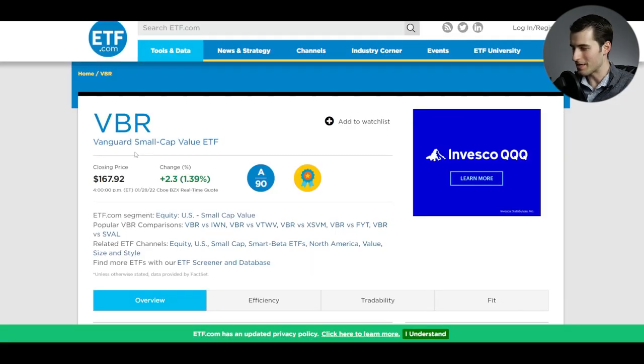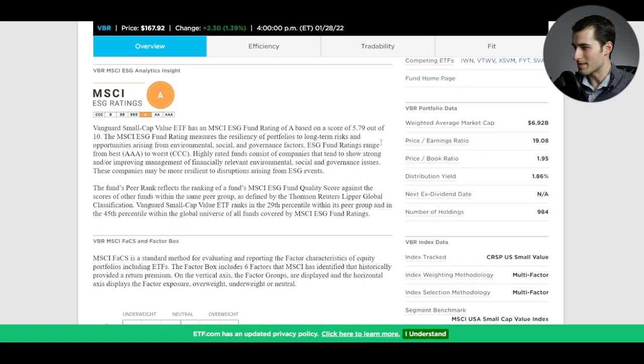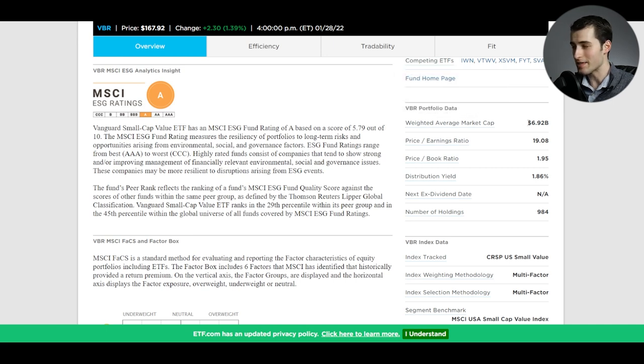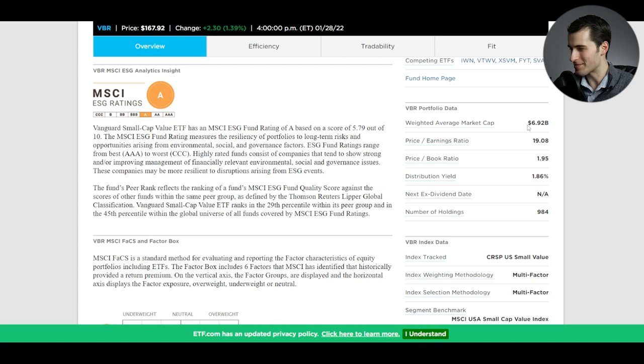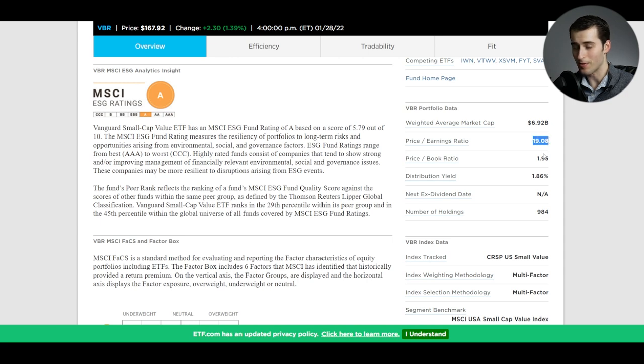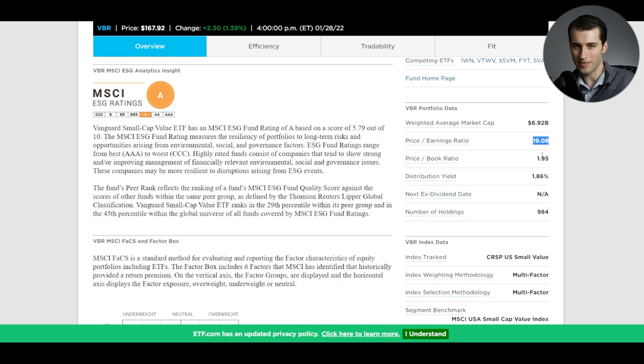Heading on back to ETF.com to get a quick summary, we could see that the weighted average market cap is only 6.92 billion. So still pretty large, all things considered, but compared to the other funds, much, much smaller. And then the price to earnings ratio is actually 19.08. So higher than the last large cap value ETF, but still a lot lower though than the S&P 500.